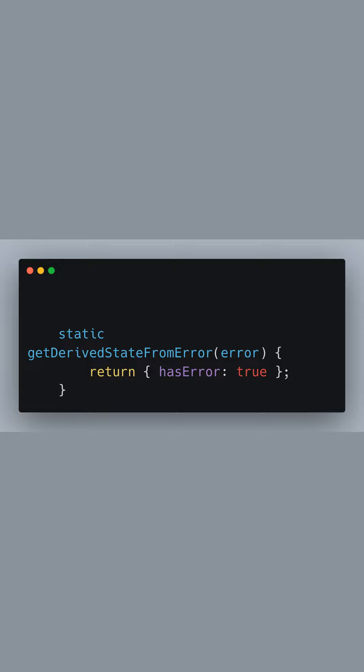The static method getDerivedStateFromError is called after a child component throws an error. As a result, we set the HasError state to true, which we'll use to decide whether to show a fallback UI.